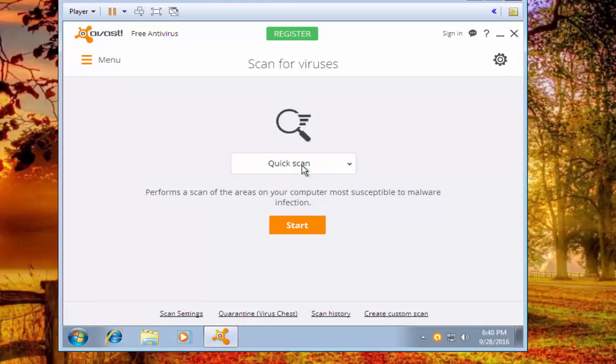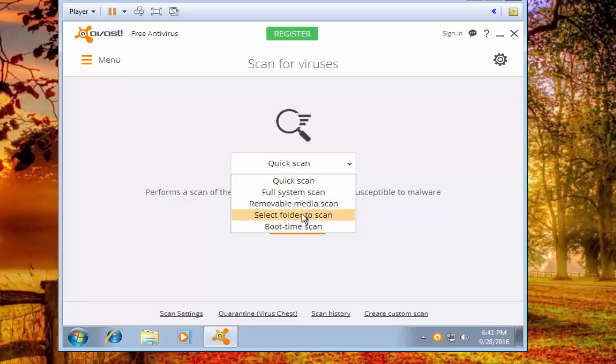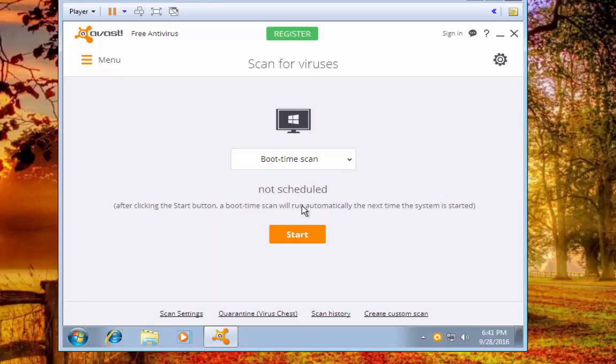And you'll have the option to run a quick scan, a full system scan, or a removable media scan, select the folder, or do a boot time scan. What you'd want to do is hit boot time scan.